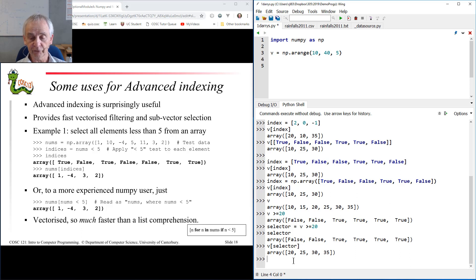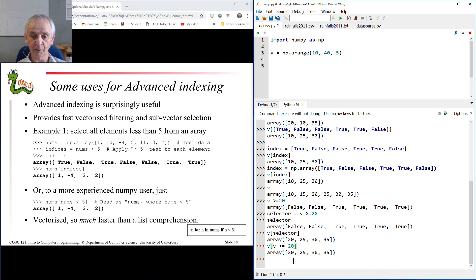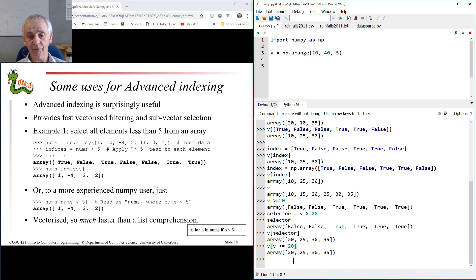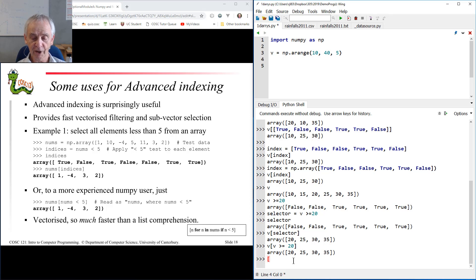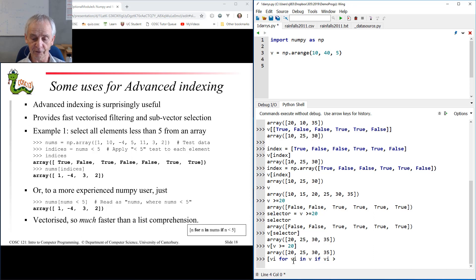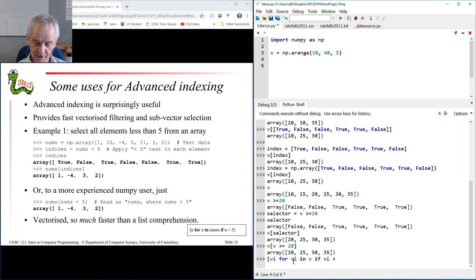And of course, I can write that in one line or one expression by saying v where v is greater than or equal to 20. A little bit of a hard way to read it, but that's what it is. And this is equivalent, in effect, to a list comprehension. Those of you who've got them mastered, I could write vi for vi in v if vi greater than or equal to 20. There's a list comprehension equivalent in ordinary Python.